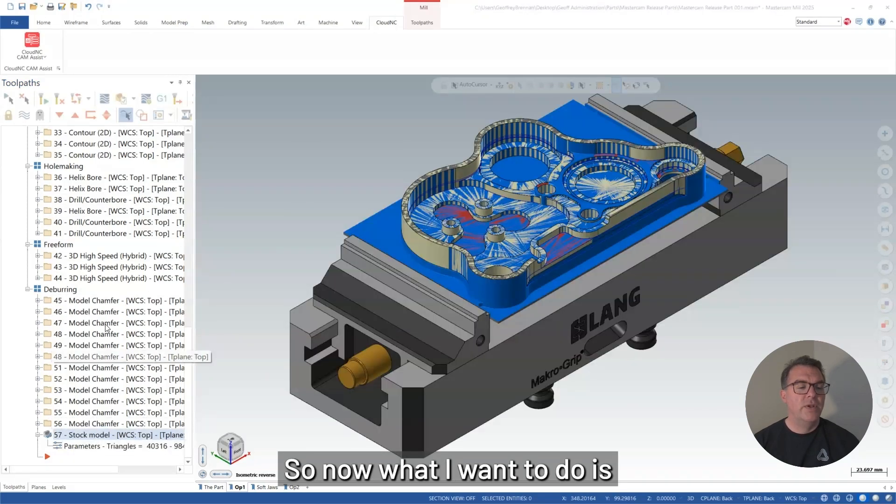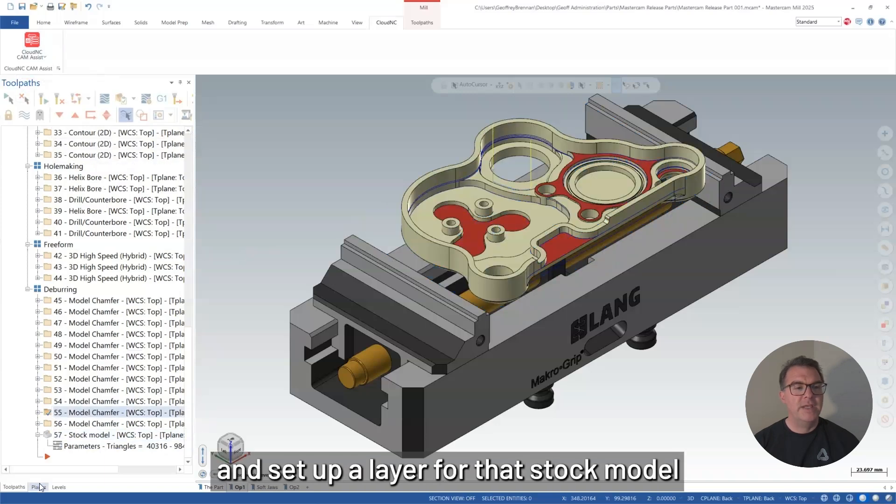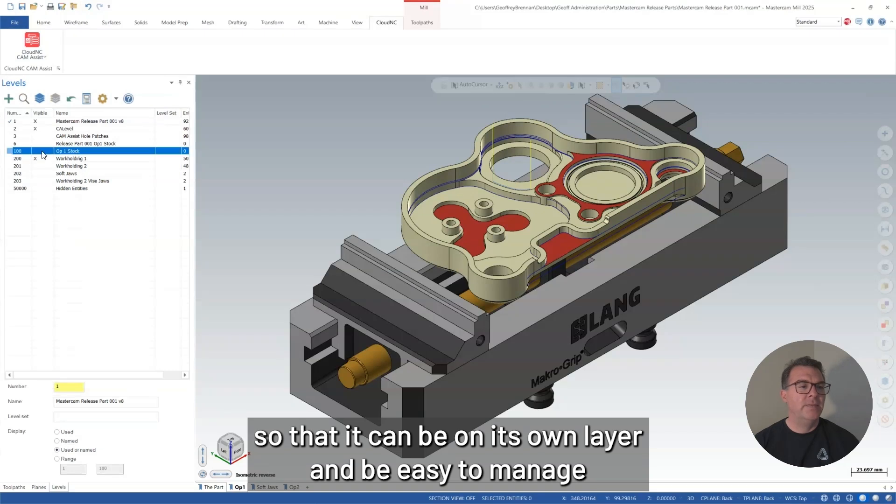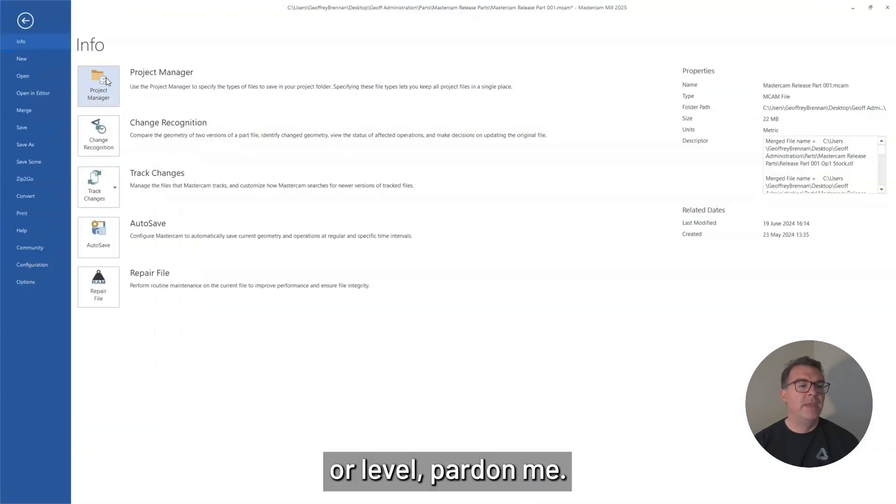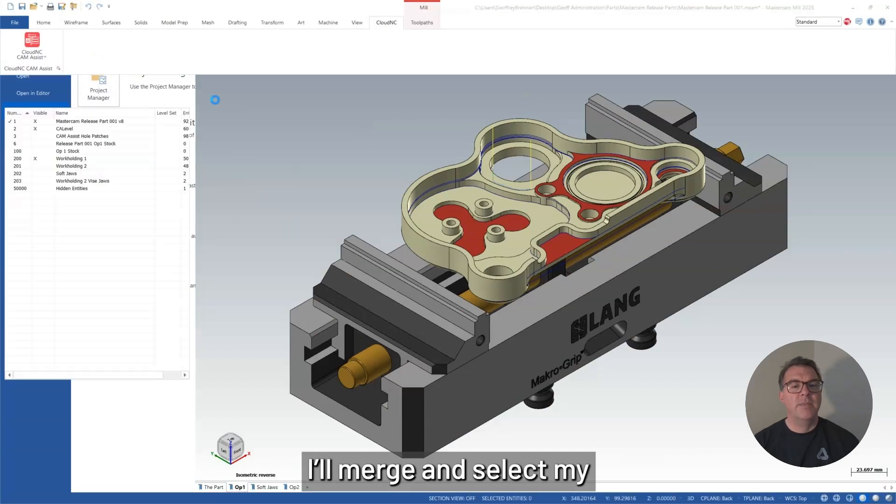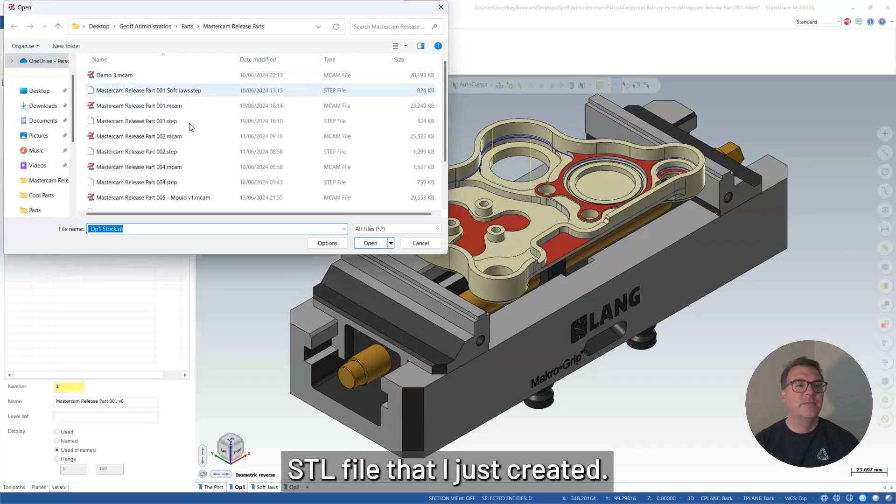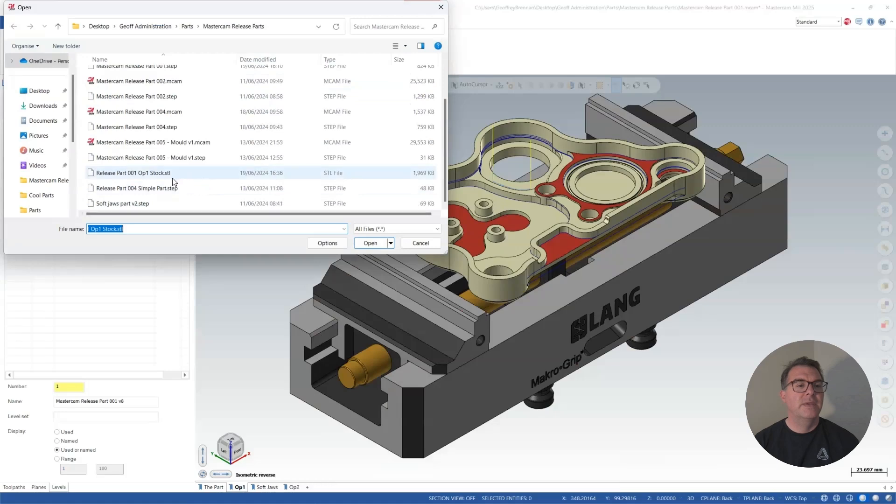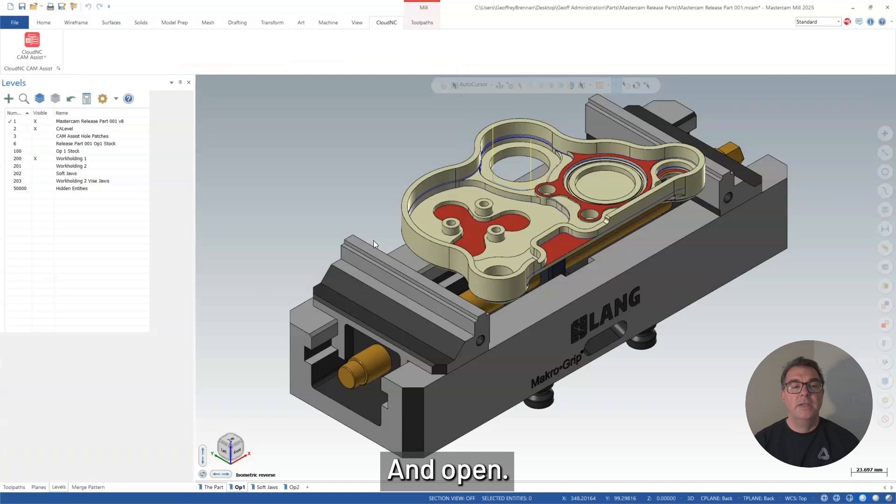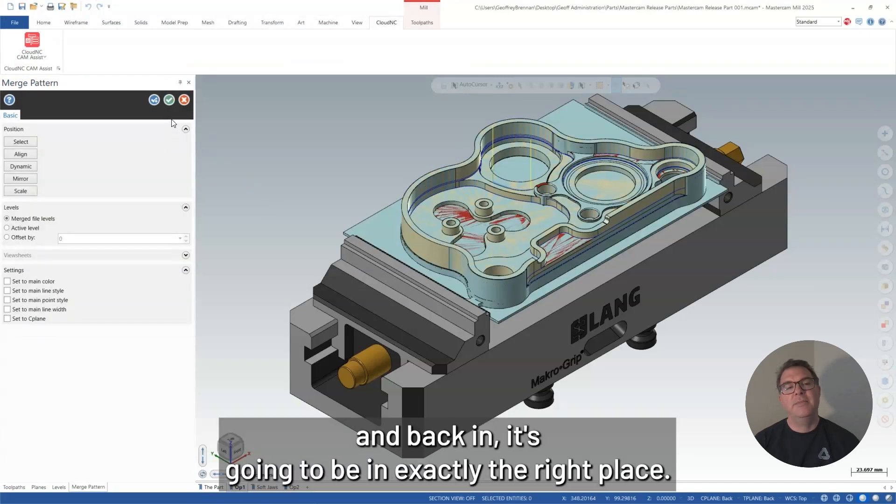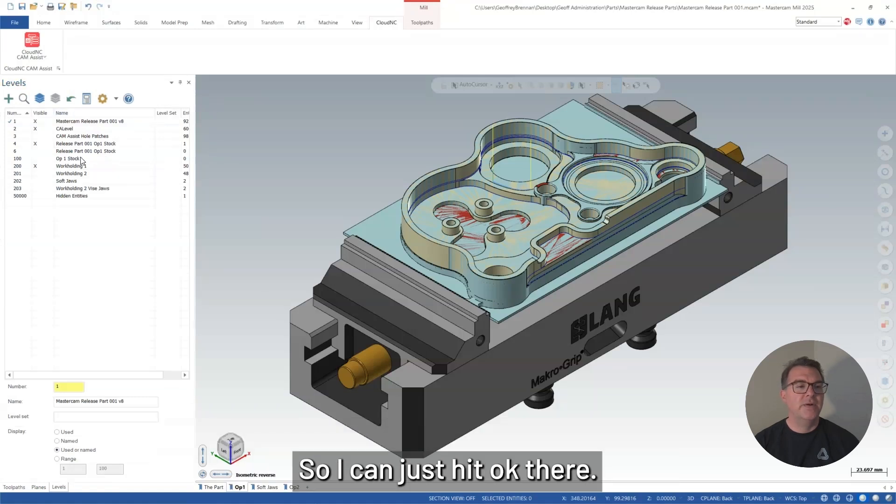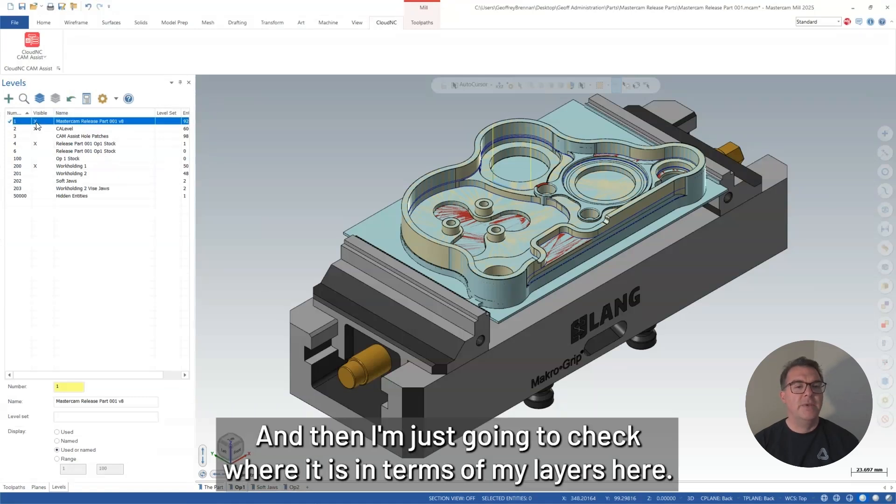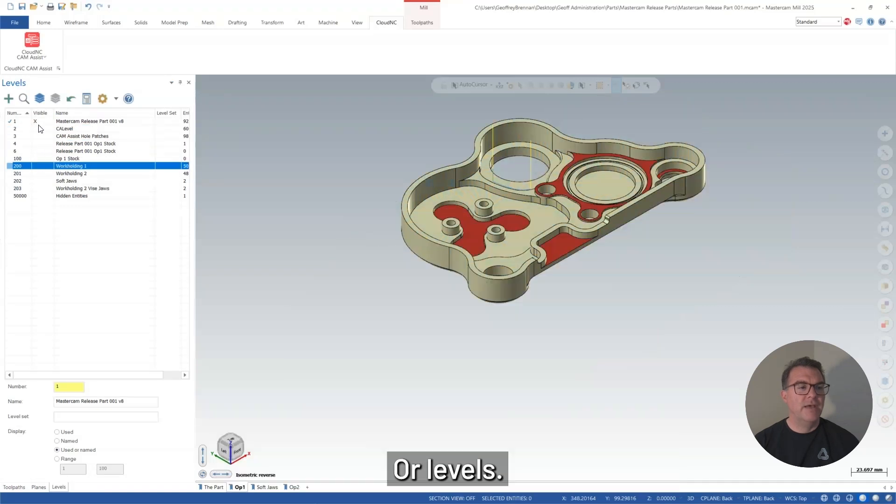So now what I want to do is look at my layers in this file and set up a layer for that stock model so that it can be on its own layer and be easy to manage. Or level, pardon me. So I'll merge and select my STL file that I just created. Here it is here. And open. So because I went directly from this file and back in, it's going to be in exactly the right place. So I can just hit OK there. I don't have to do any transforms.